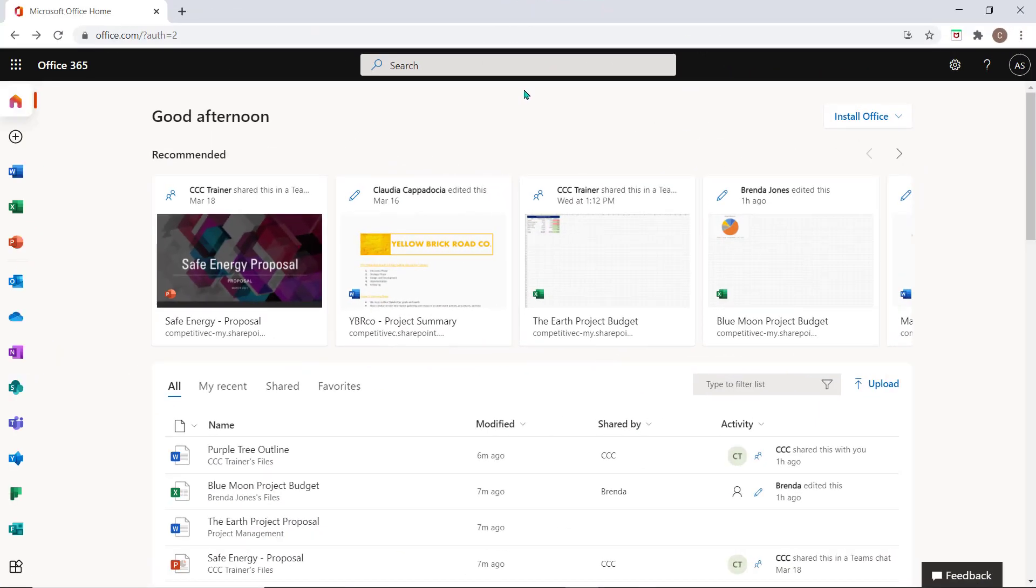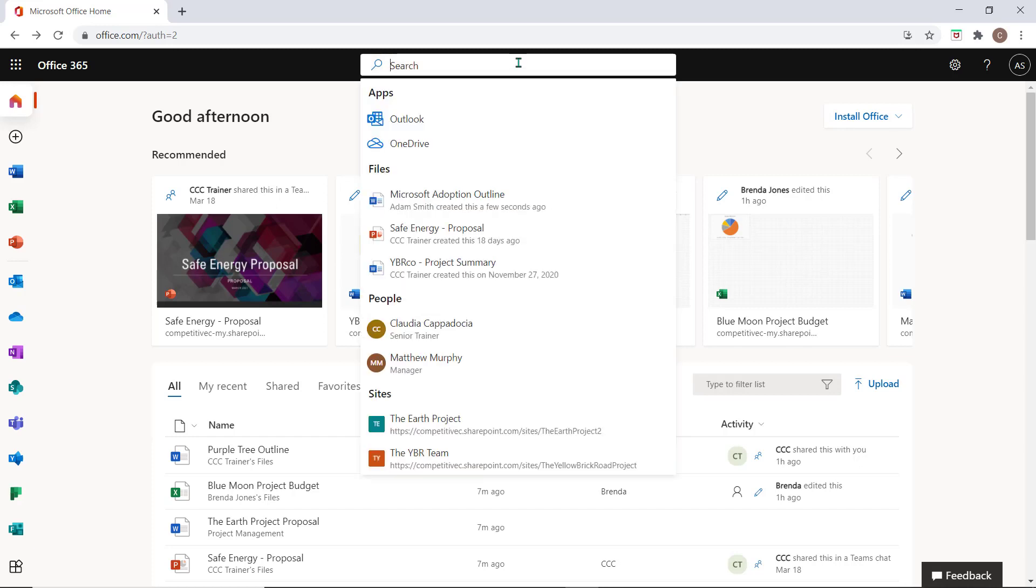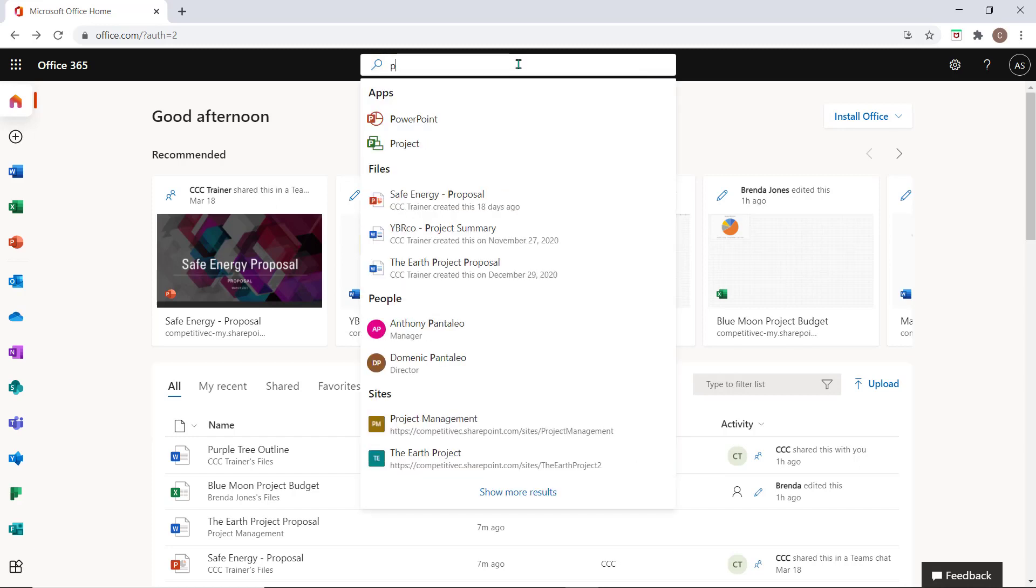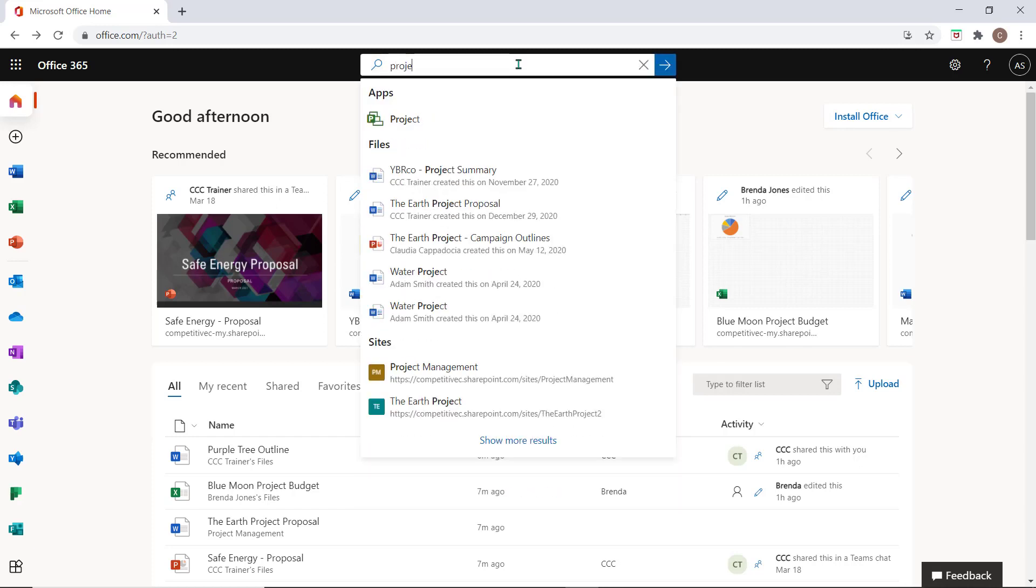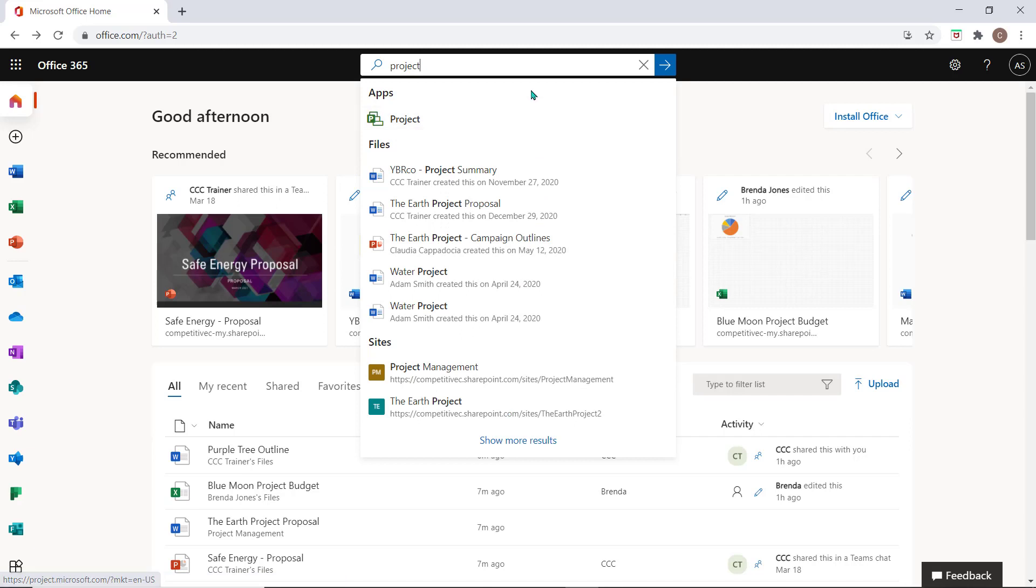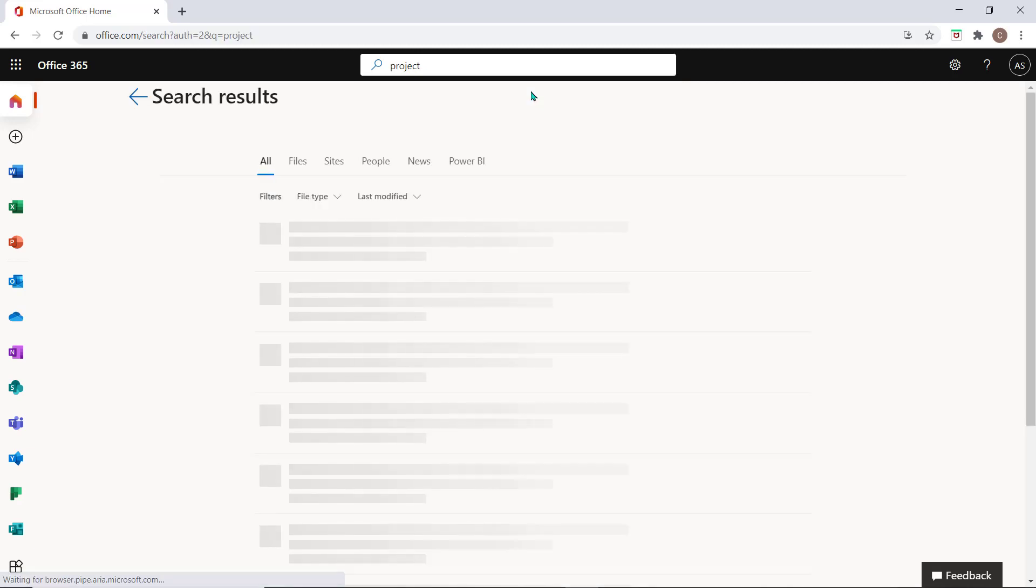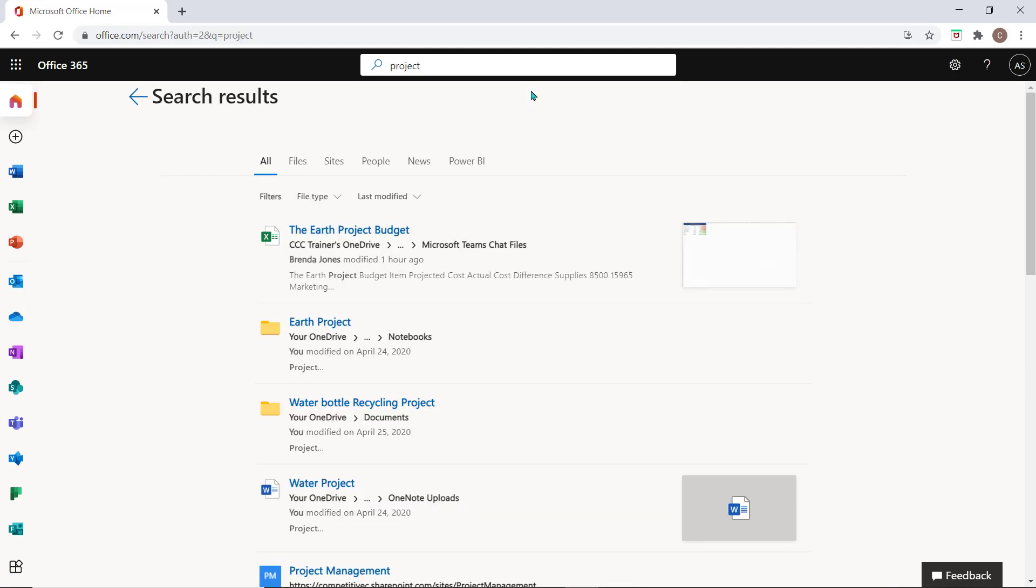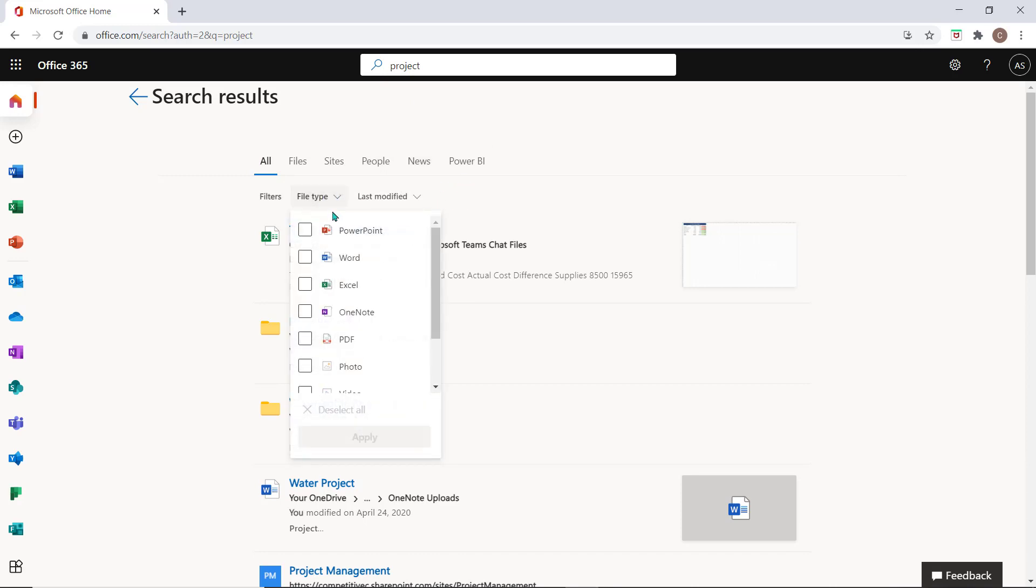The search bar along the top will also help you to locate work items from throughout the Microsoft environment. Simply type some keywords to access some relevant results. If what you're looking for doesn't appear here, hit enter to see more results. You can use these tabs and the second tier of filters to help you funnel down and find what you're looking for.